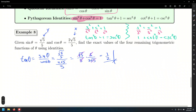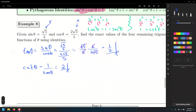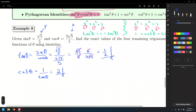For cotangent, no need to write the quotient formula — cotangent is simply 1 over tangent, the reciprocal of tangent. We got tangent equal to 1/2, so the cotangent is the reciprocal of 1/2, which is 2. No more reference to a circle — just reciprocal identities, quotient identities, and eventually Pythagorean identities. We're not even going to need the Pythagorean identities yet, but we will later.